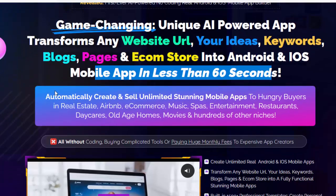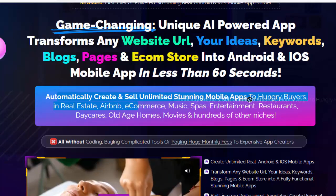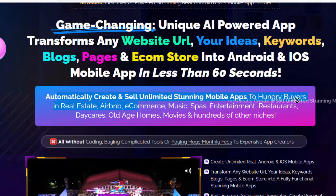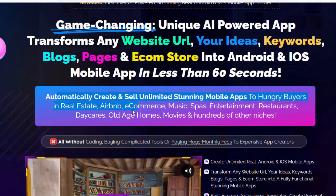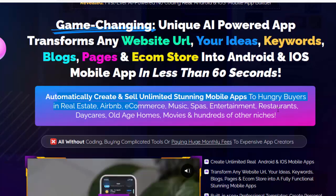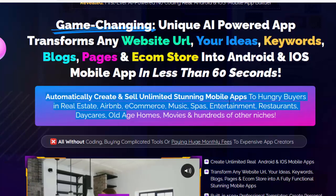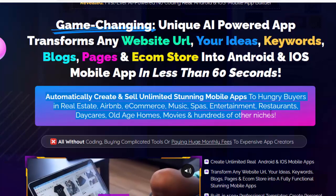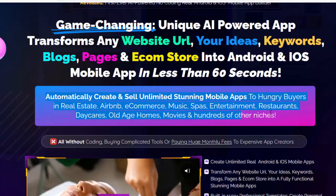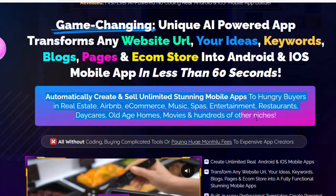Automatically create and sell unlimited stunning mobile apps to hungry buyers in real estate, Airbnb, e-commerce, music, spas, entertainment, restaurants, daycares, old-age homes, movies, and hundreds of other niches. For details information, please check my video description box.